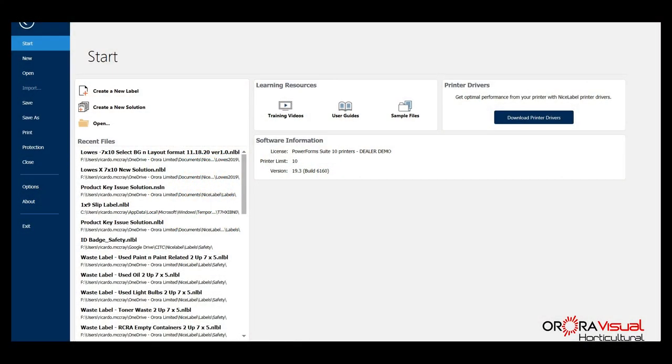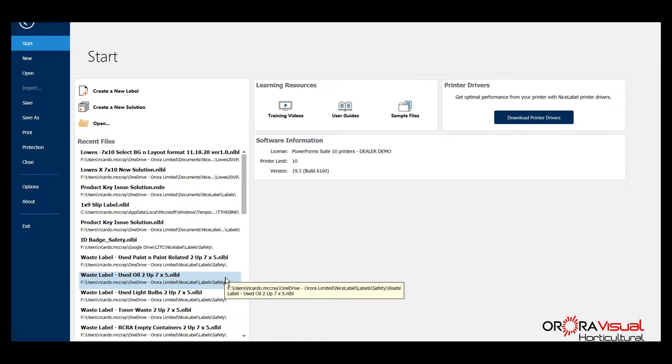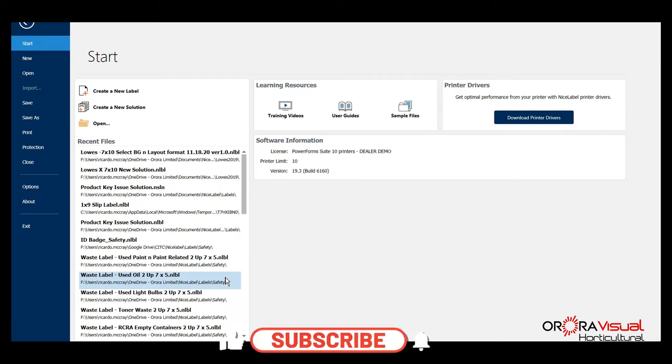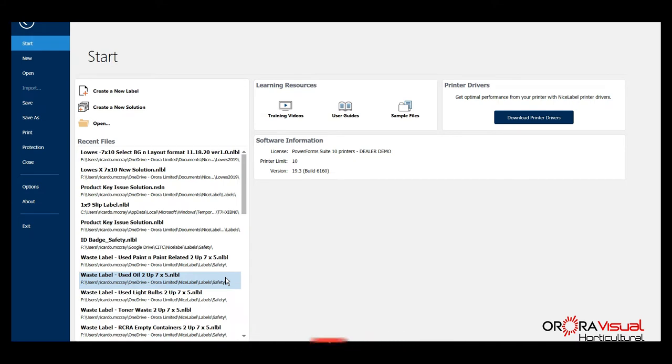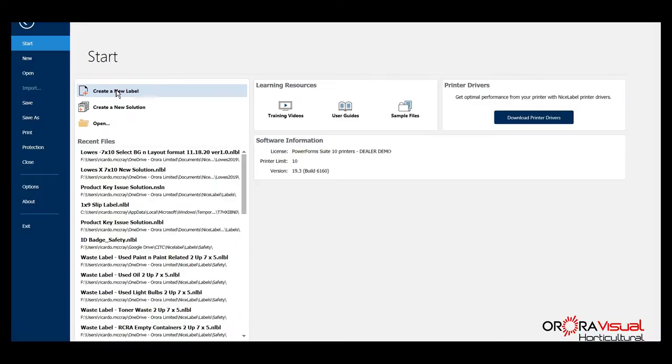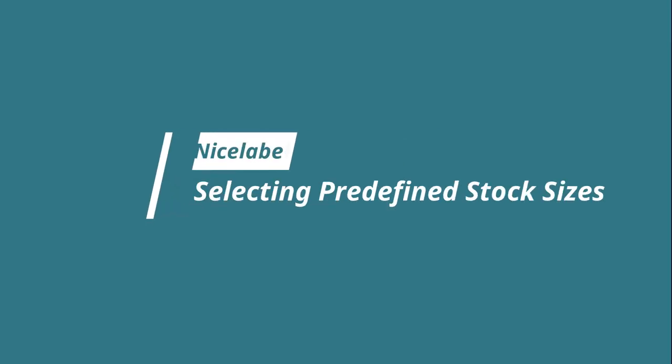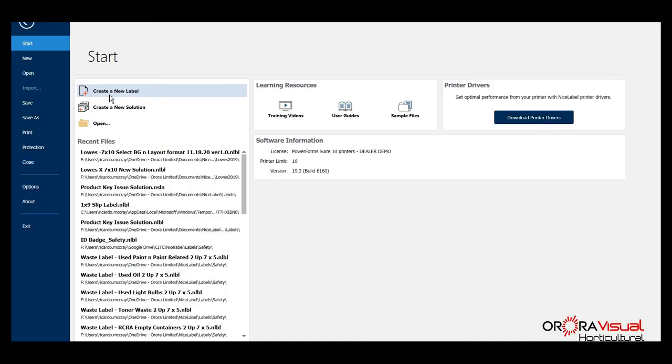Hi and welcome to another session of NiceLabel 2019 tutorials. Today we're going to talk briefly about how to select from our predefined templates that we have in our catalog. We have a complete list of all the items that we sell to our customers with the predefined dimensions loaded into the NiceLabel software.